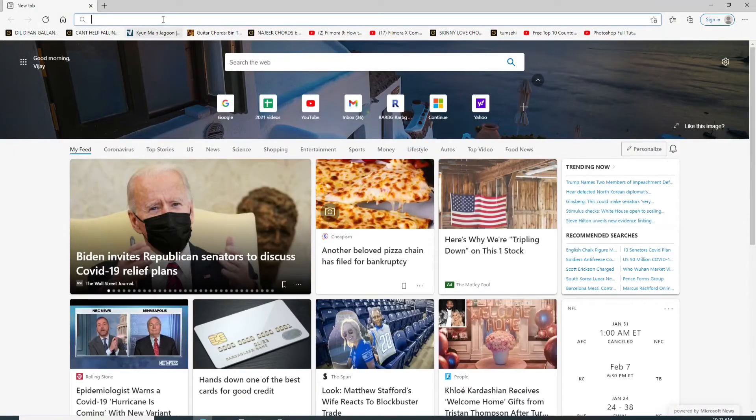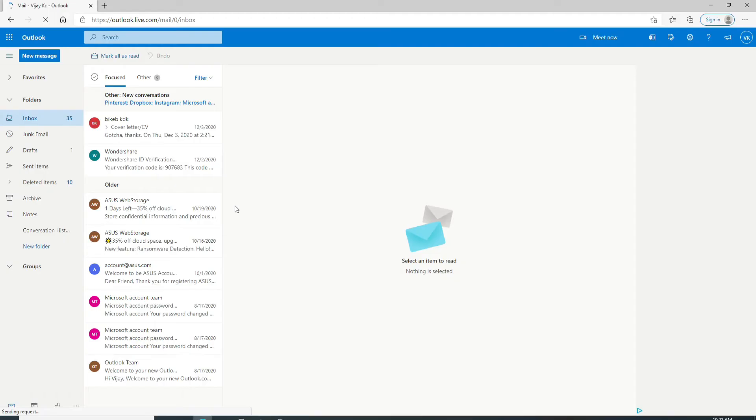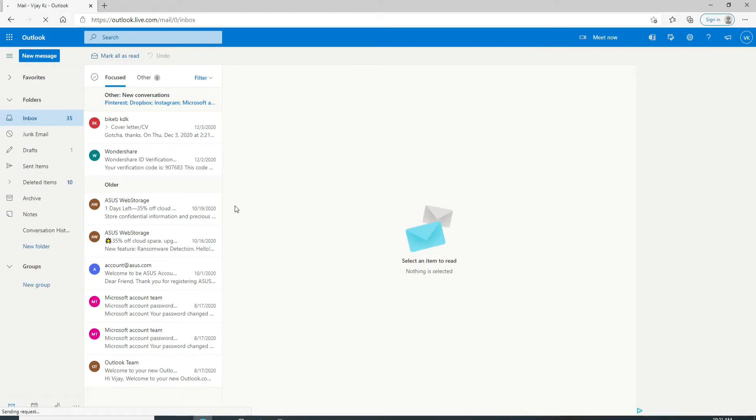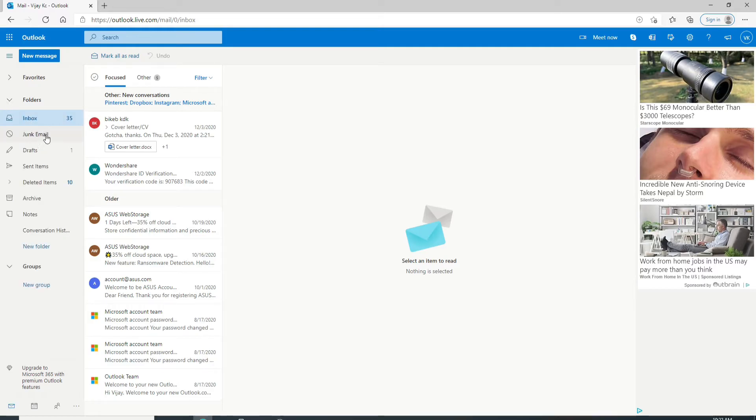Once you're in, by default you can see that Outlook starts with these folders under Folders on the left-hand menu: Inbox, Junk Mail, Drafts, Sent Items, Deleted Items, Archive, Notes, and much more.